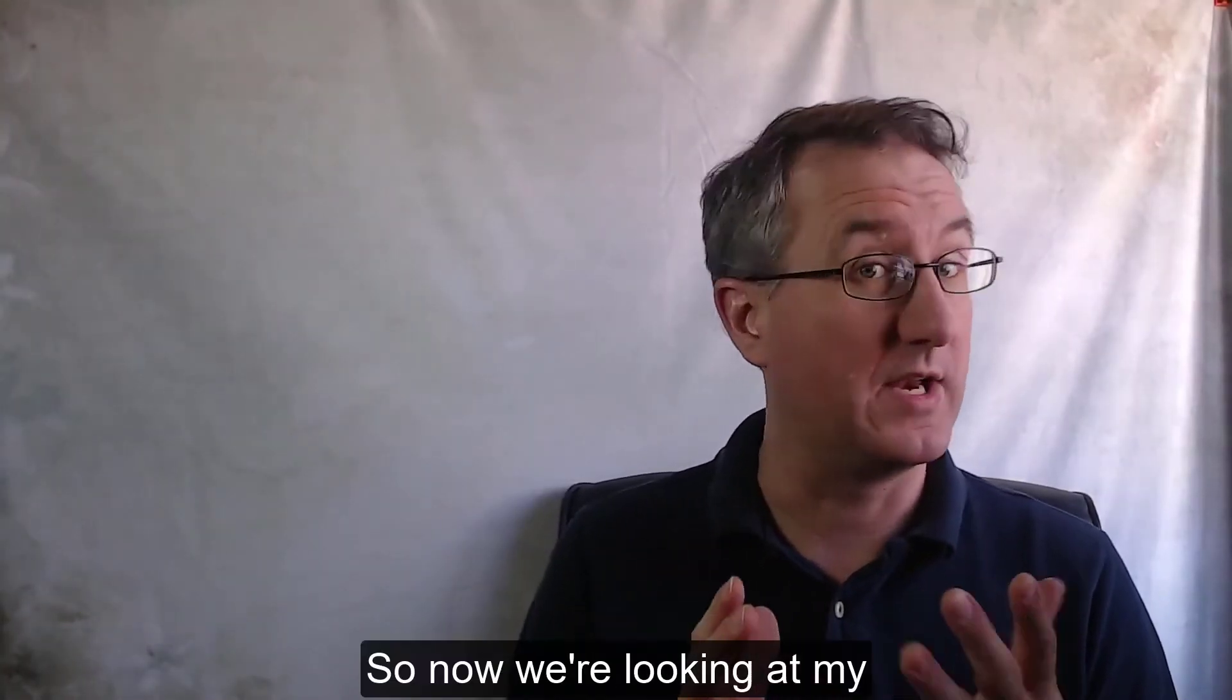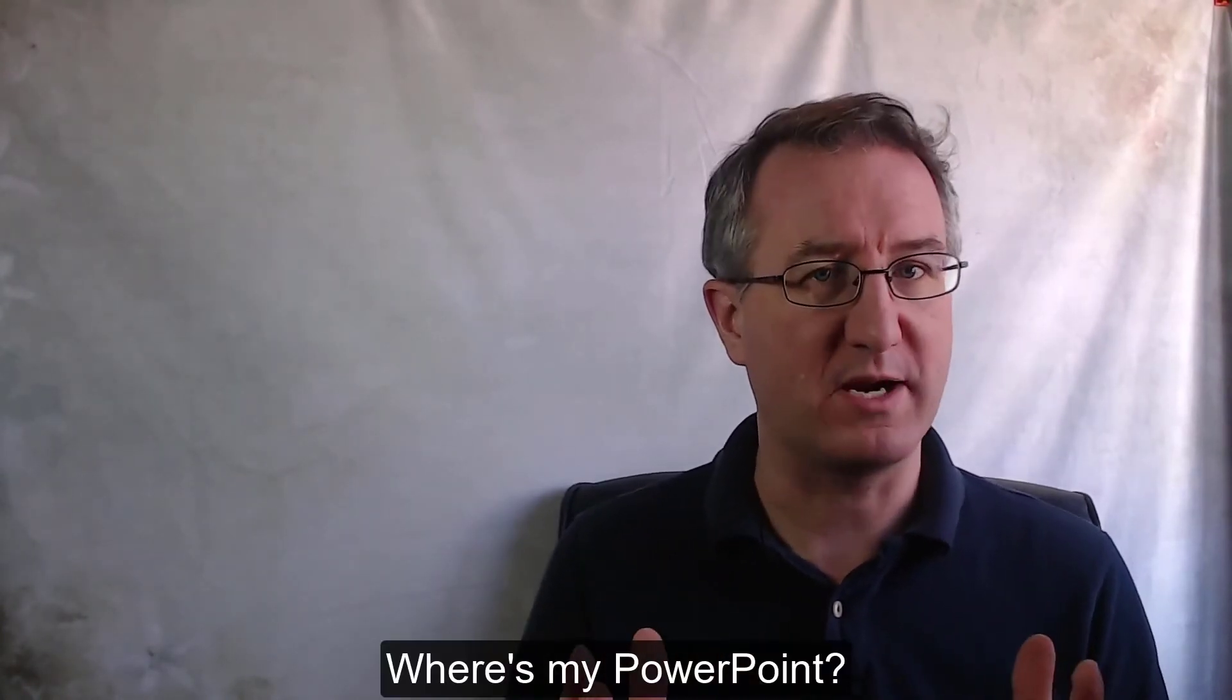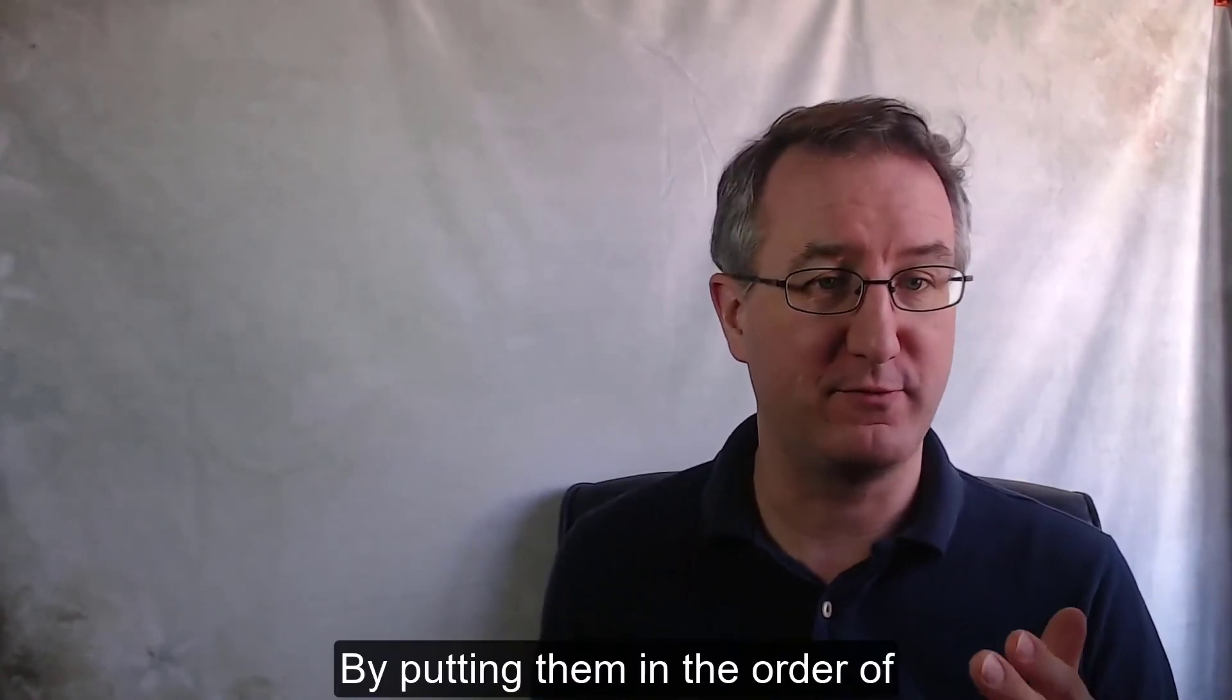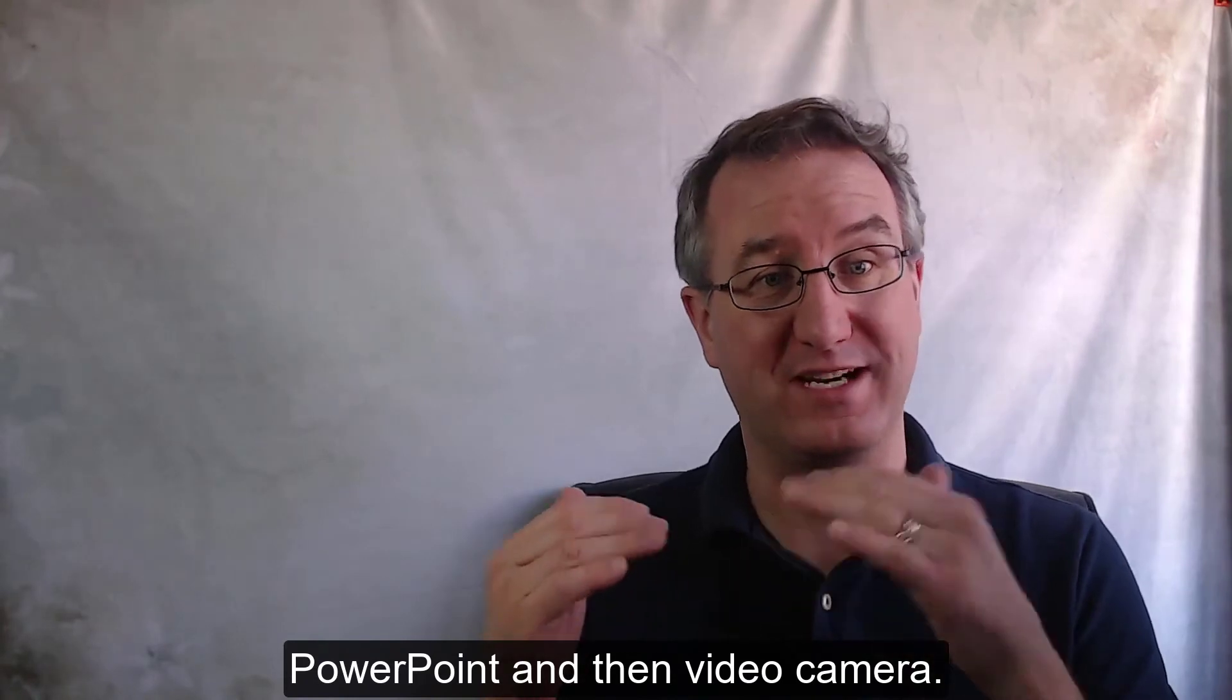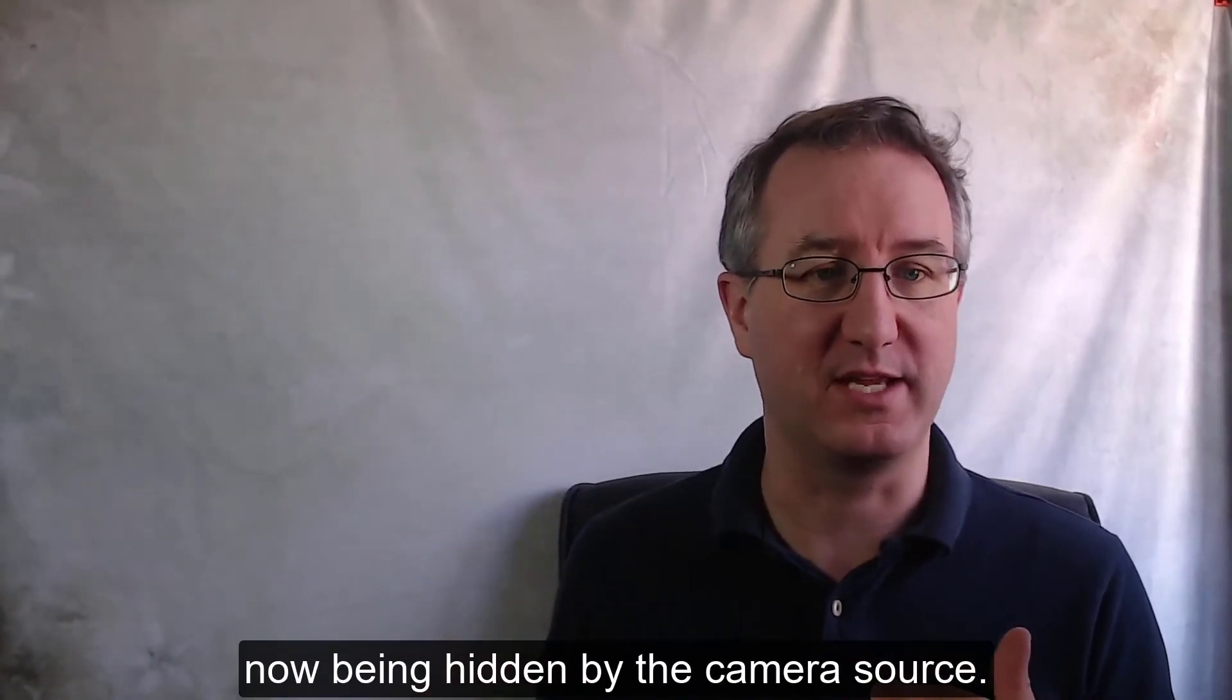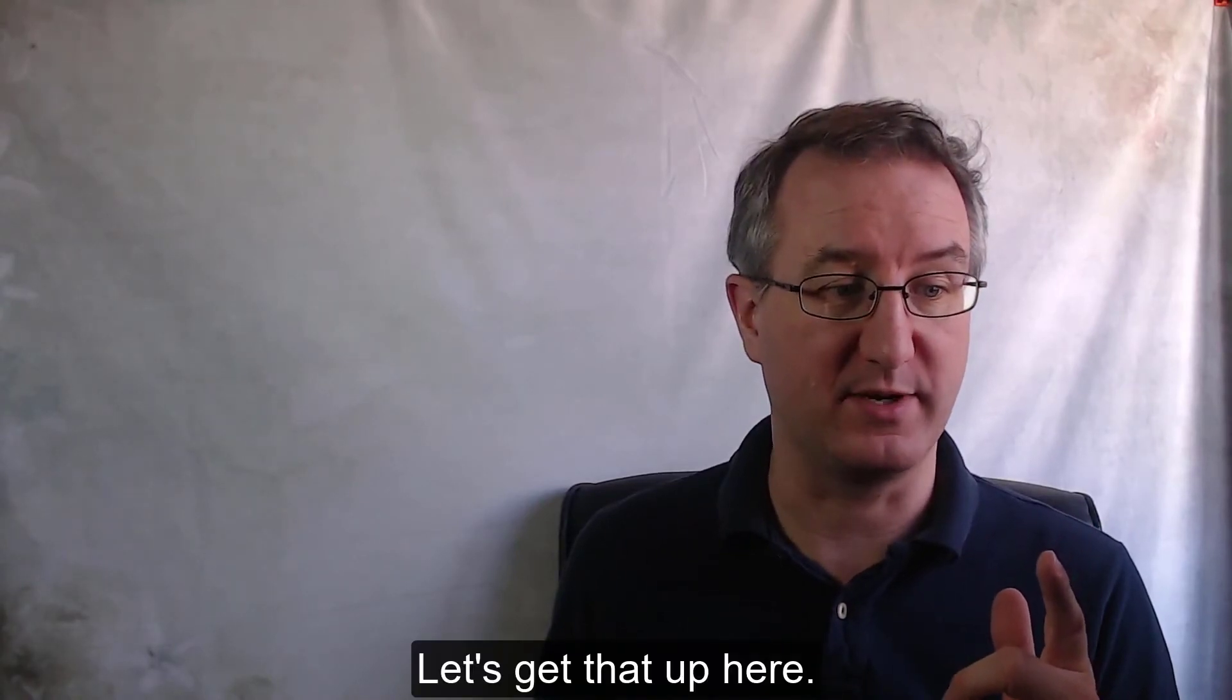All right. So, now we're looking at my camera feed through OBS. Where's my PowerPoint? Well, what I forgot to do is get the order right. By putting them in the order of PowerPoint and then video camera, what happened was my PowerPoint is now being hidden by the camera source. I'm just going to reorder that very quickly. Let's get that up here.